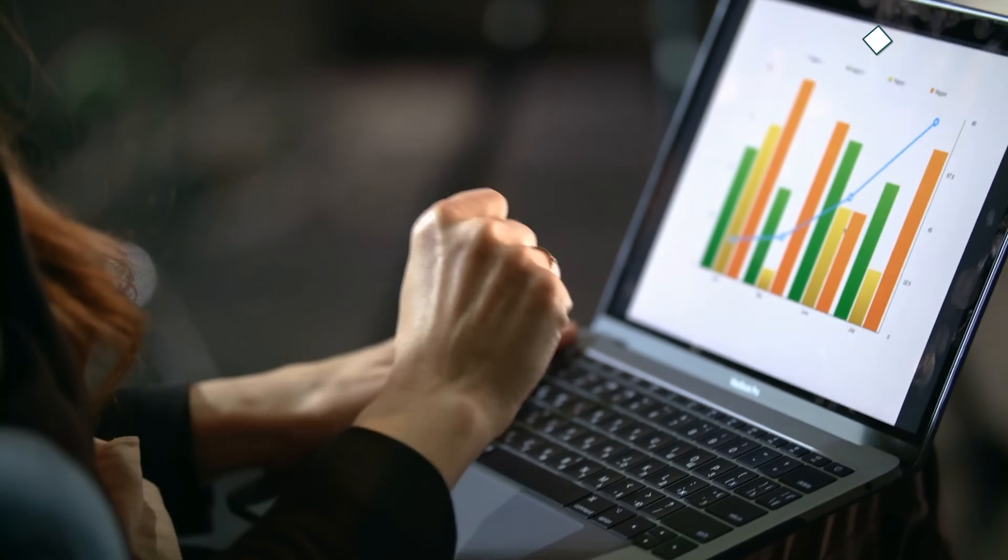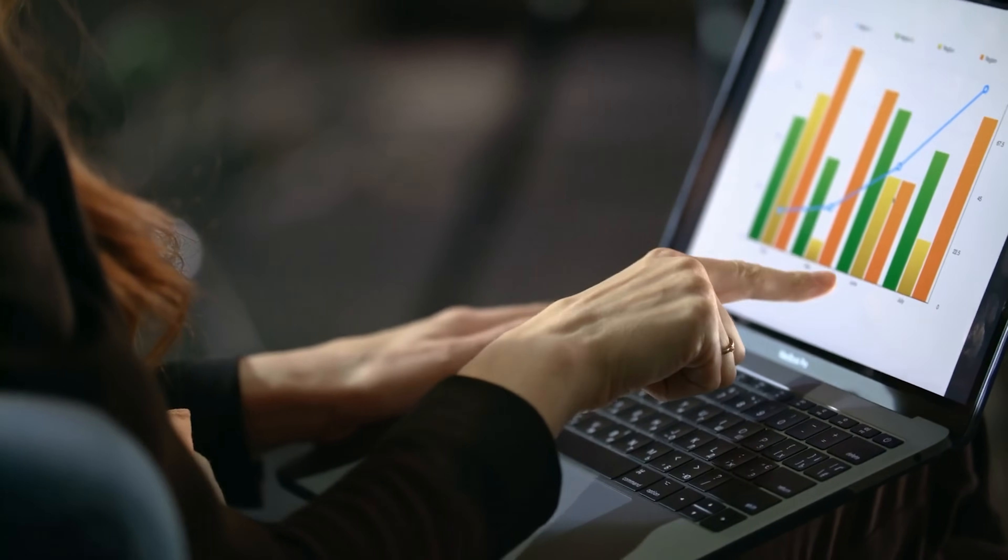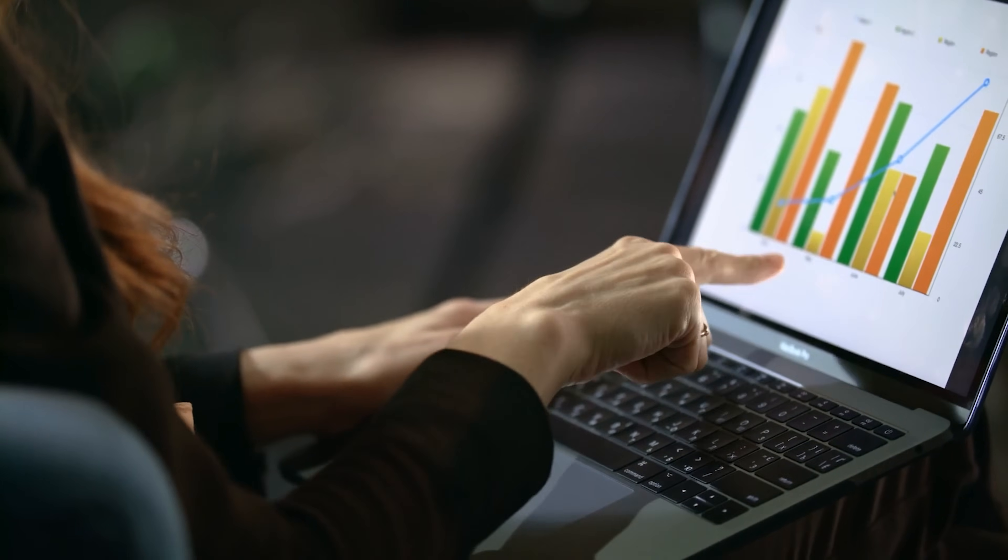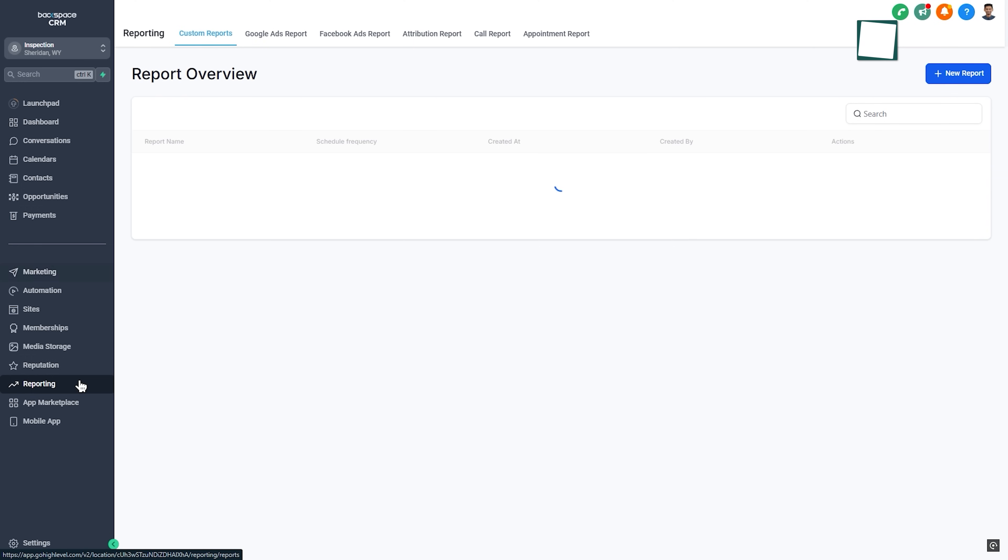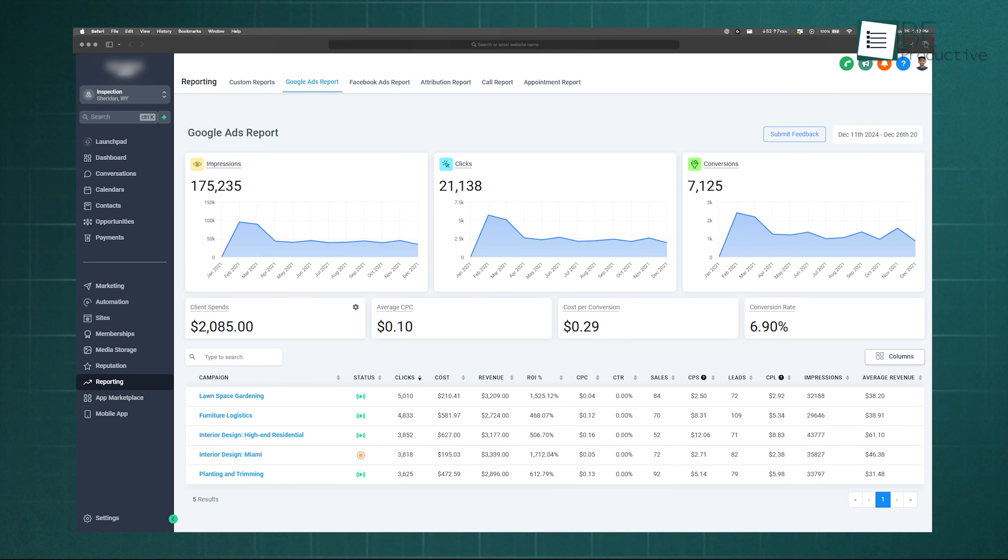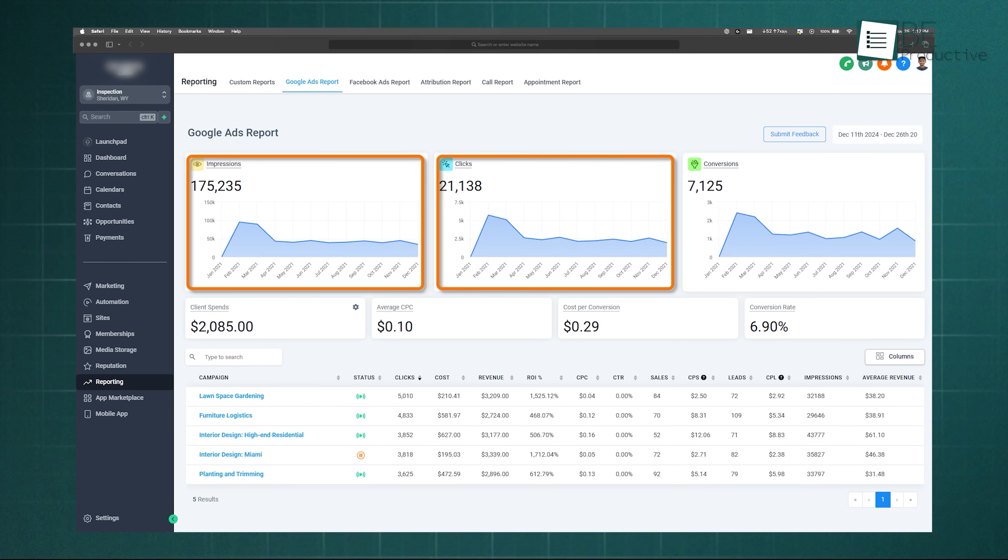After setting everything up, you'll want to measure results, and that's where the Reports tab comes in. It's your hub for analytics across different areas. The Google Ads report shows impressions, clicks, costs, and conversions right inside the CRM.